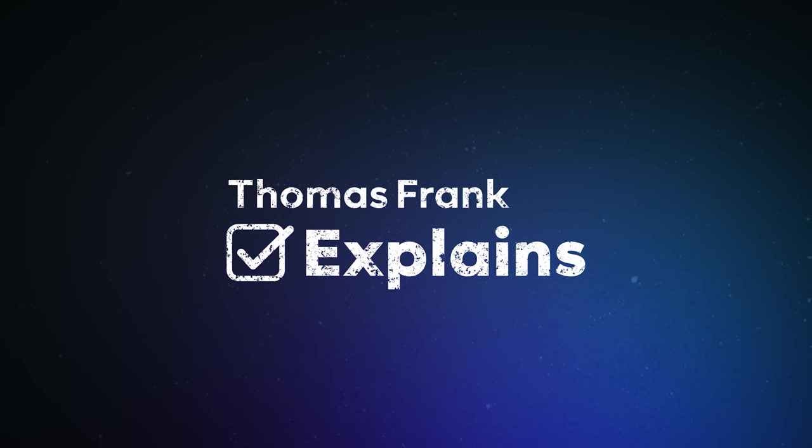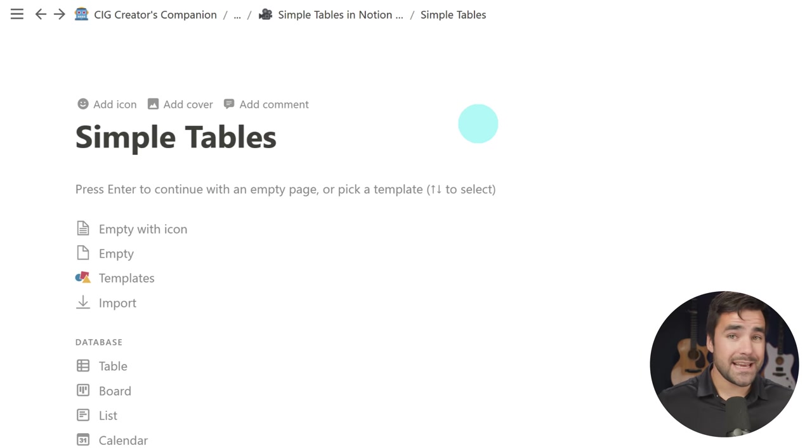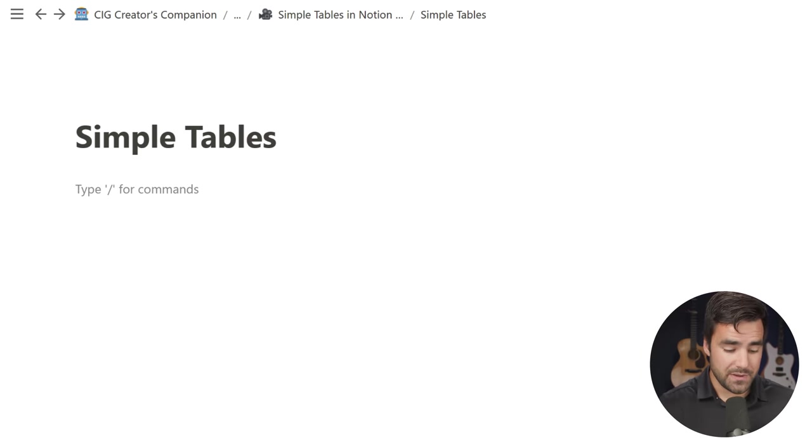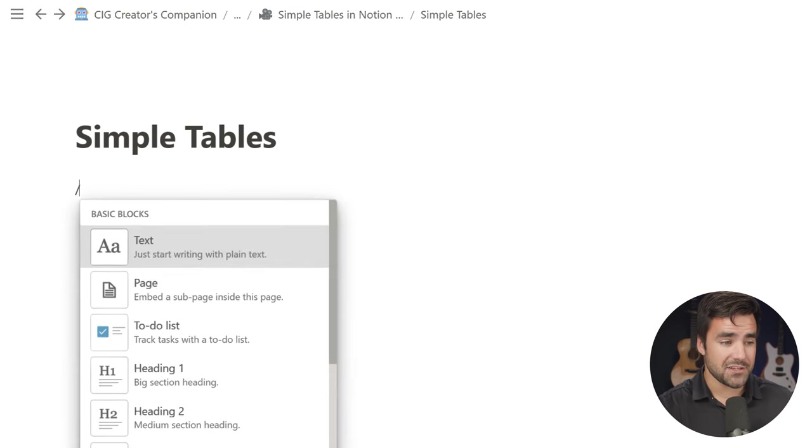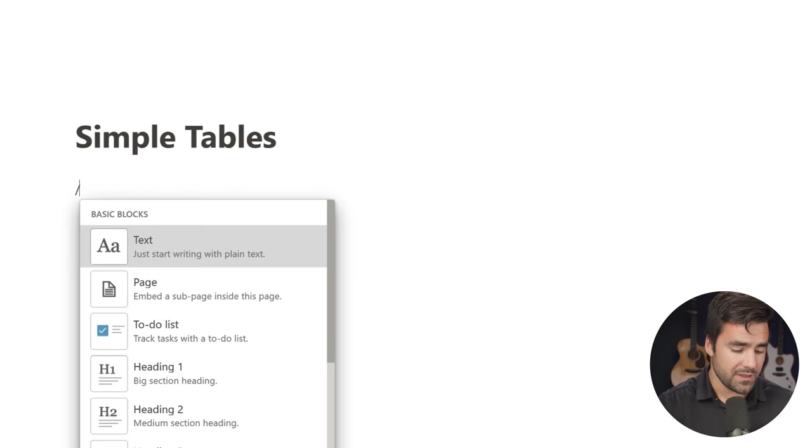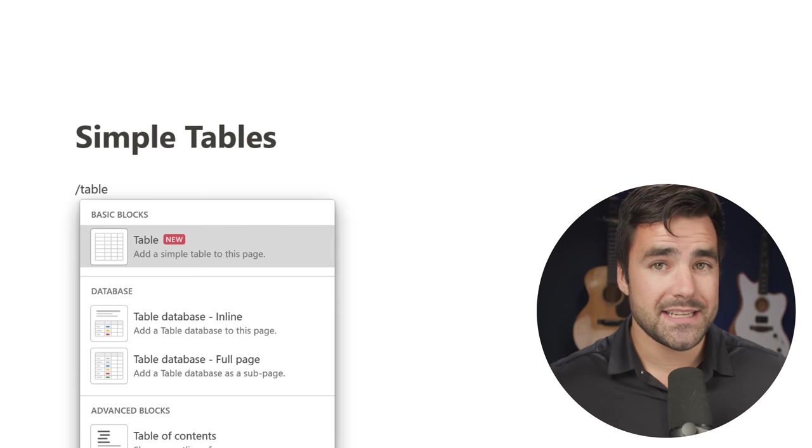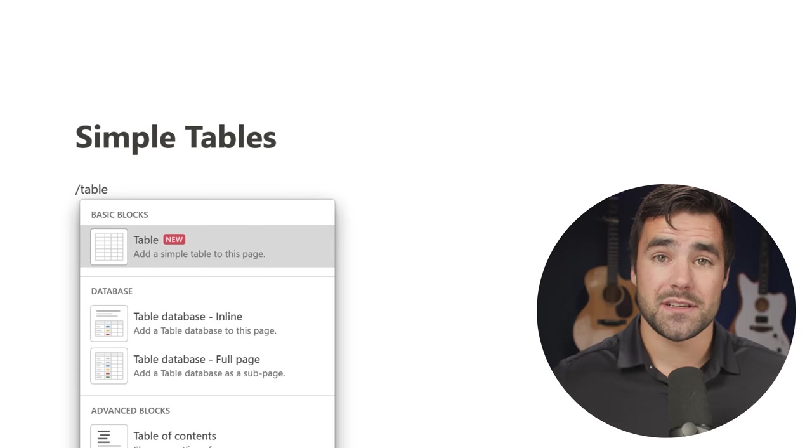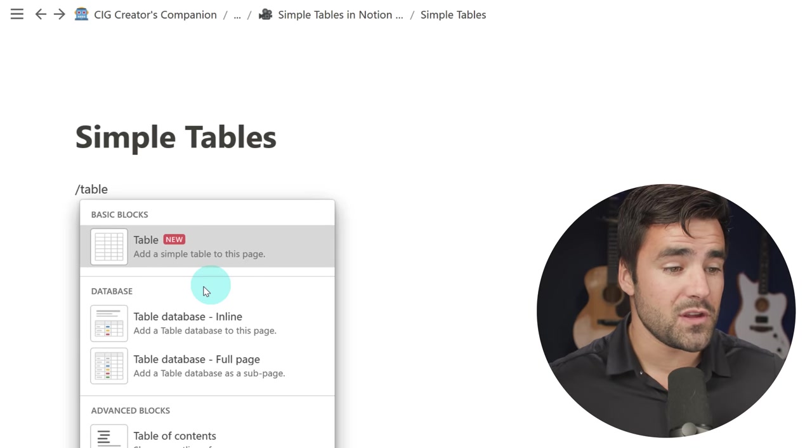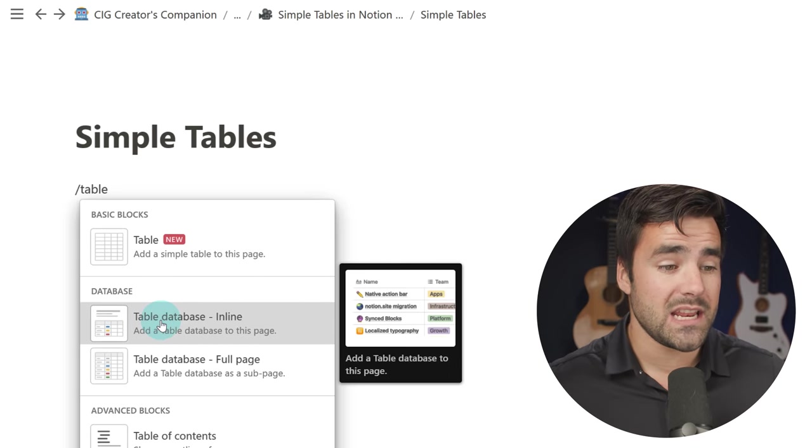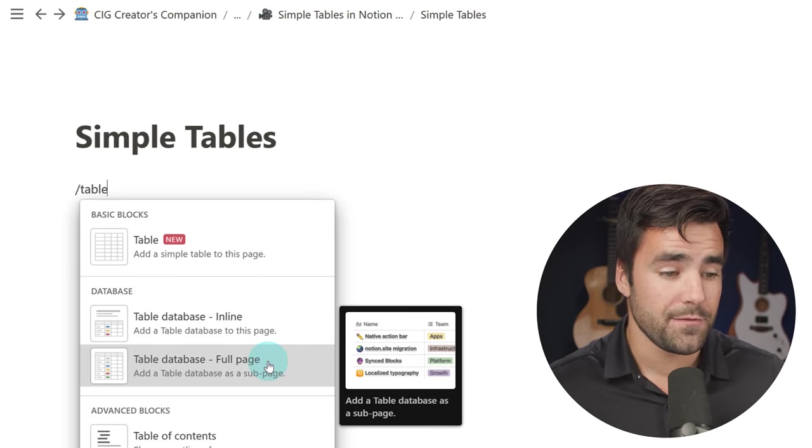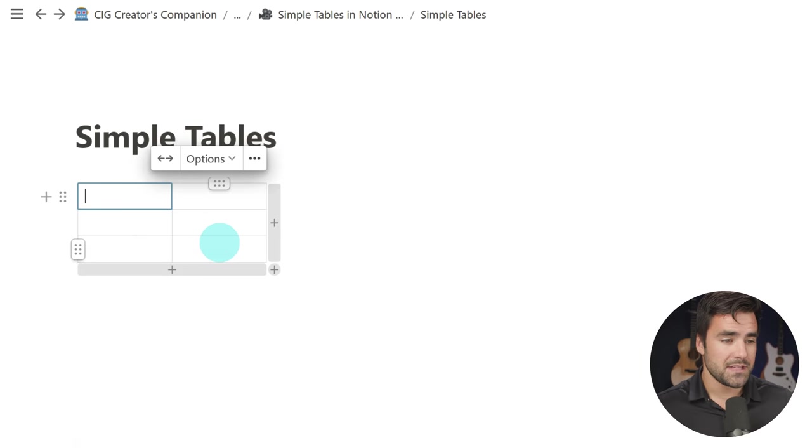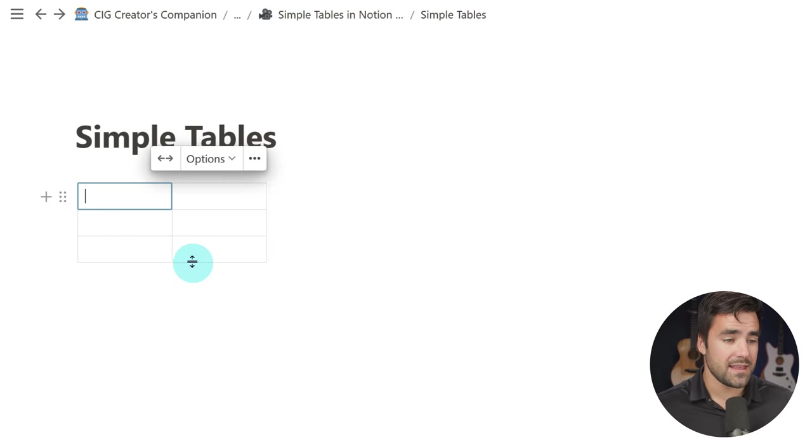Okay, so let's kick this off with showing you how to create a simple table here in Notion. I've got a blank page, and to create my simple table, I just need to type that slash command like I would do with anything else and type table. You will notice that databases now have a new name for the table view - it's now a table database, inline or full page, and you will find table, which is the simple table.